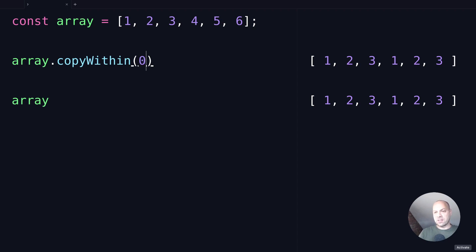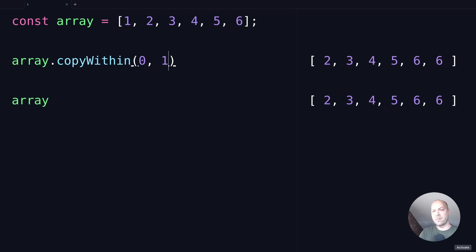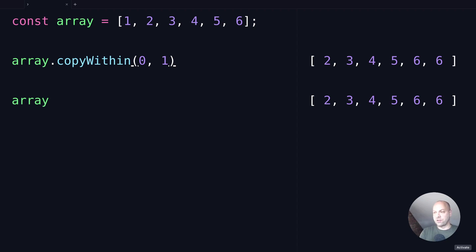So if we change this to a 0 for the first item, so we're only going to be copying the value at position 0, and then pass in 1 as the first argument, you can see it starts the sequence at position 1, which is the second item in the 0 indexed array, and replaces that at position 0.